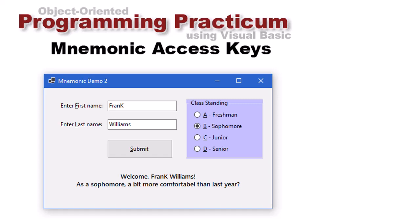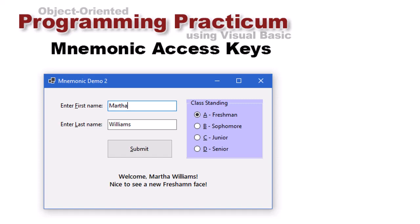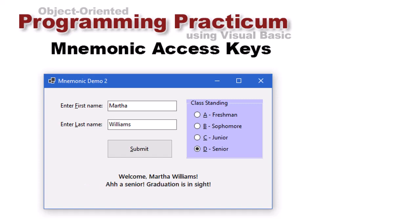I see I'm going to spell 'comfortable' wrong. Let me do alt A for freshman and alt F to go back and change the first name from Frank to Martha. Then alt S gives 'Welcome Martha Williams, nice to see a freshman face.' Let's do alt C for junior and alt S for submit — now I get 'Welcome Martha Williams, as a junior you're more than halfway to your degree.' Changing to alt D for senior and alt S gives 'Ah, a senior, graduation is in sight.' This provides opportunities for someone with a disability who finds it difficult to use a mouse, or doesn't want to move their hands off the keyboard, to access controls via the keyboard.